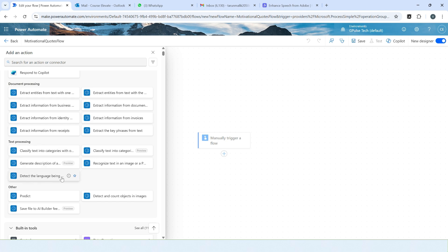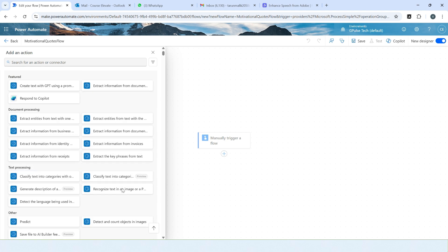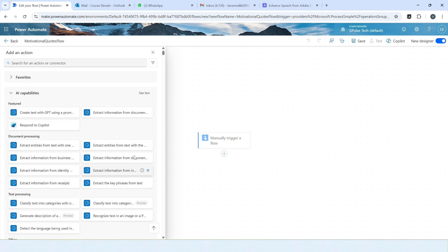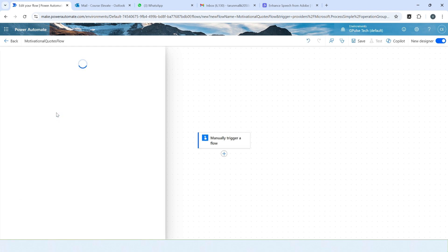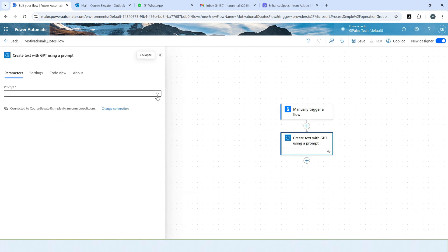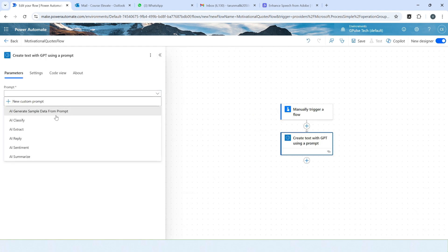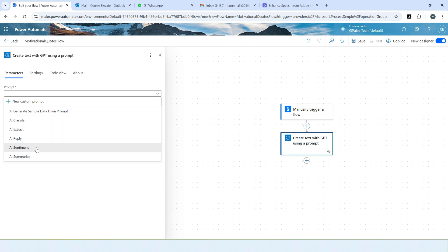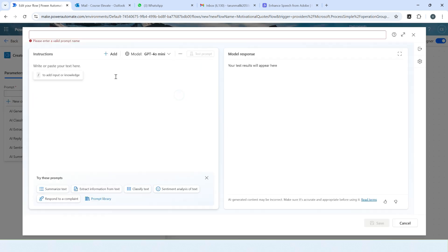Detect the language, recognize the text in the image. So we will use here create text with GPT using a prompt because we will be creating our custom prompt. I'll choose this one. So in dropdown you will find different kinds of prompts: AI classify, extracts, AI reply. But we'll use our custom prompt, so I'll choose new custom prompt. This will land up on the prompt interface.